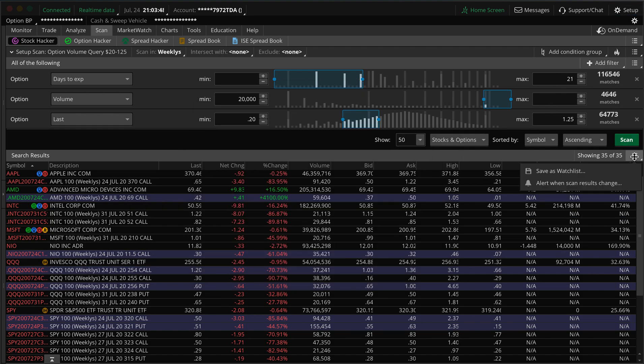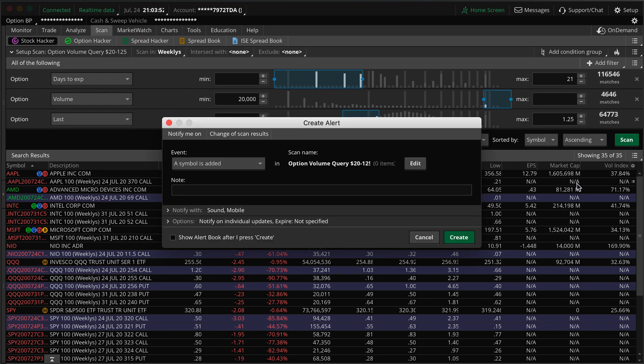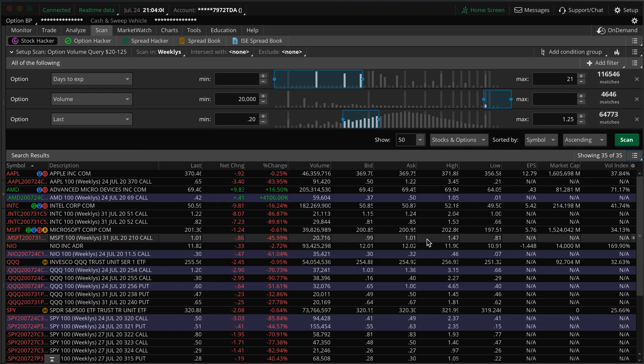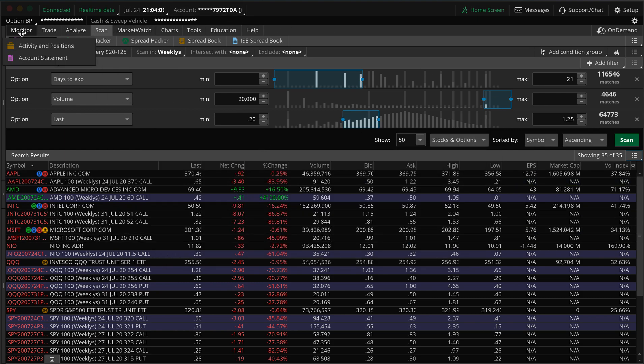But you can also create it as a watch list or get alerts. So that's nice. You can have a symbol, whenever a new symbol is added to this, it'll give you an alert to your smart watch or phone and give you a symbol noise. So that's nice, and you can also make it a watch list.